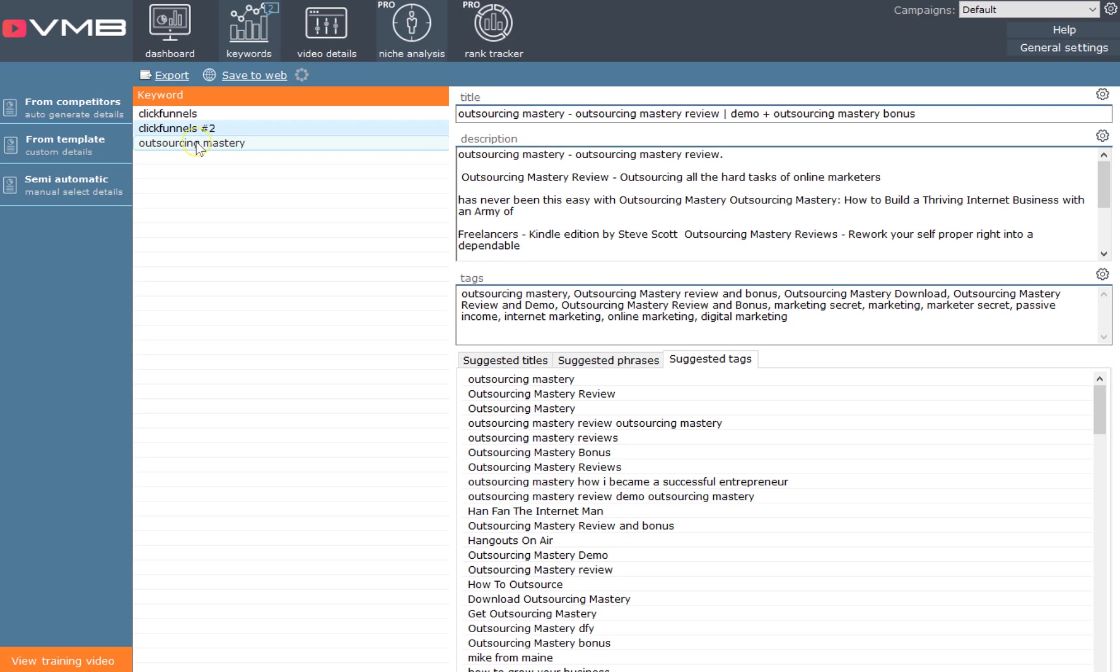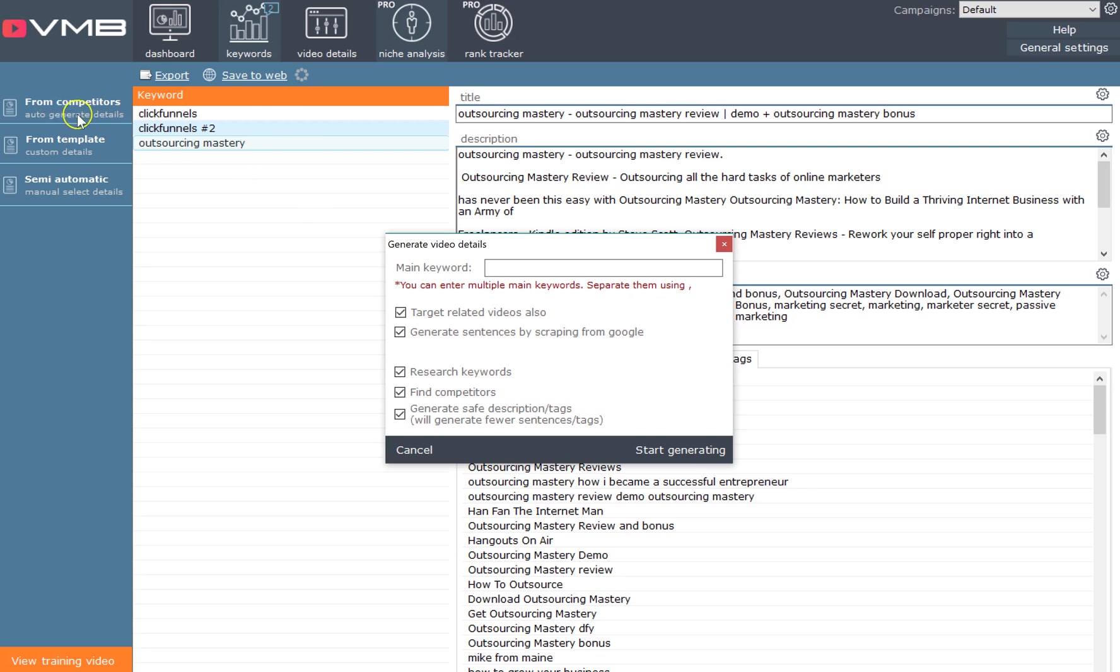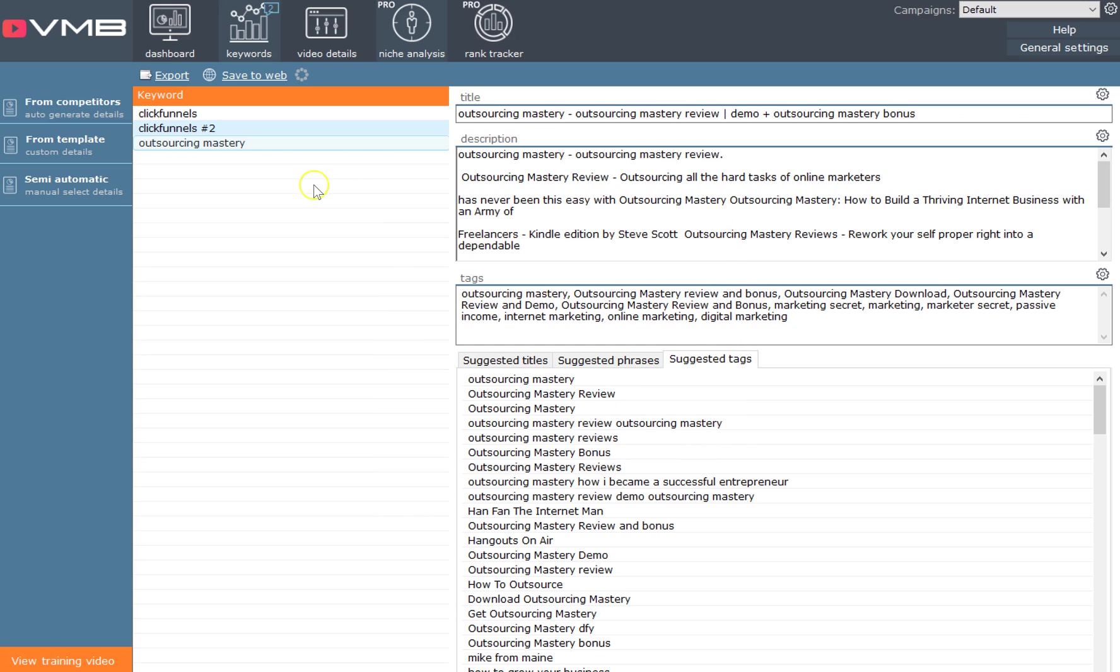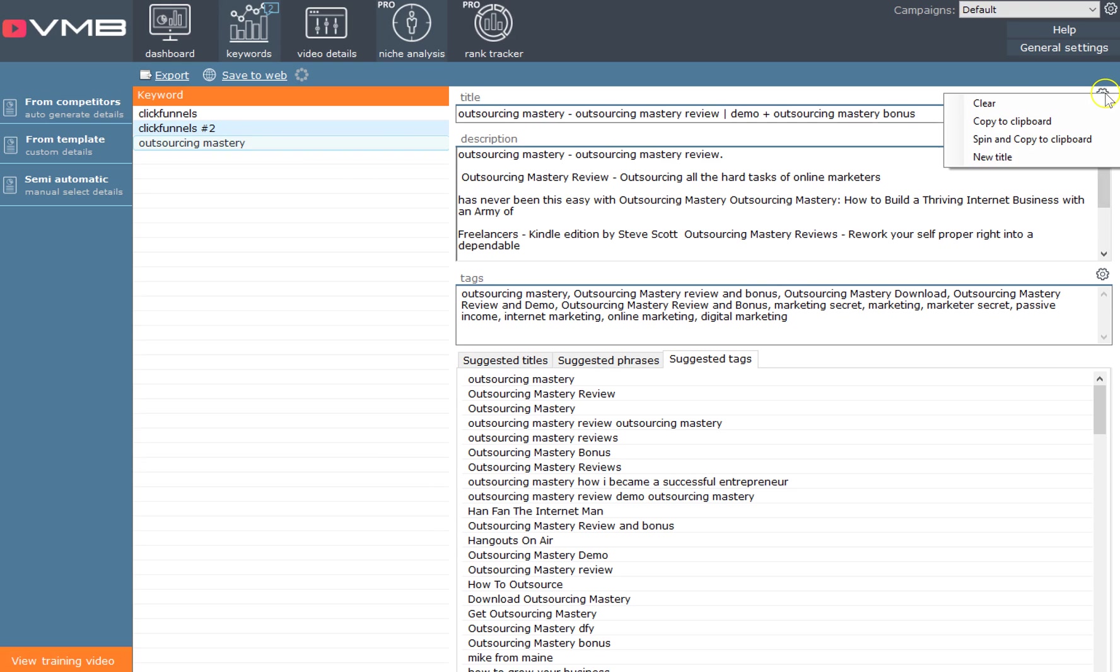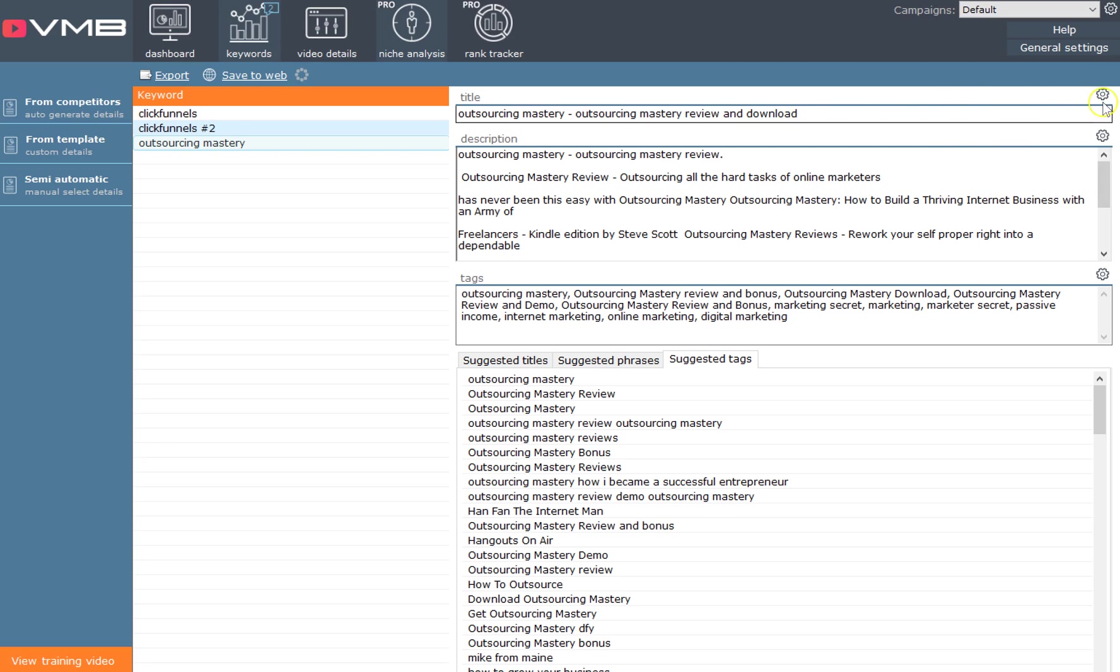This is how easy it is to use. If you go in here and you want to look for keywords from competitors, you type in your keyword - for example, let's type in the Outsourcing Mastery one. Then we press 'Start Generating,' and it gives you all of this stuff. You can choose new titles.